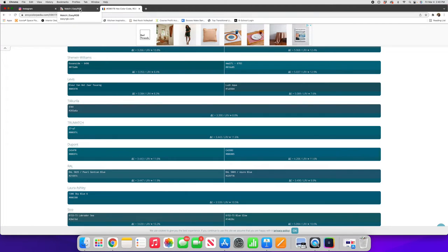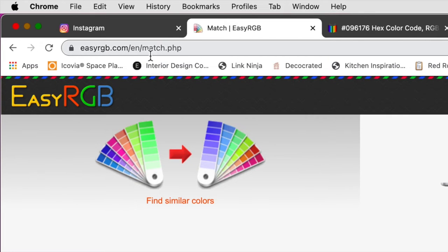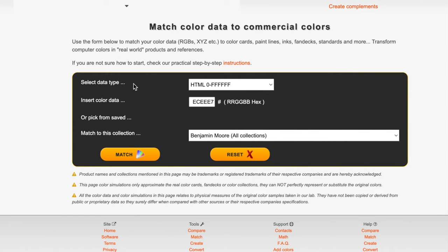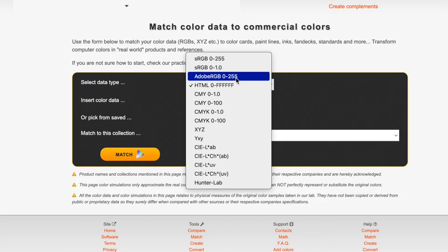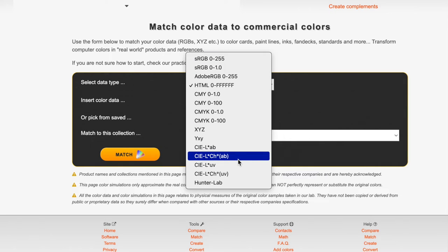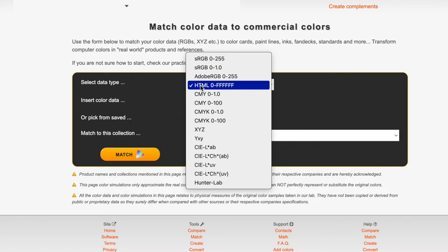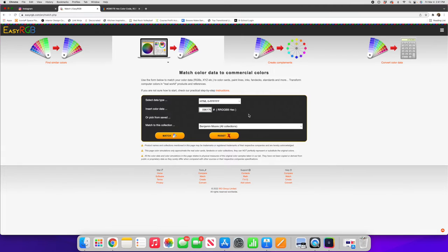Another option is to use something called Easy RGB and sometimes I find this can have a better color match and sometimes I find it returns similar information. So again this is looking, you'll see a couple fields here. You can put in all different types of things to represent a code but we're looking for that hex code which is the HTML code here. We'll put in the hex code, paste that in.